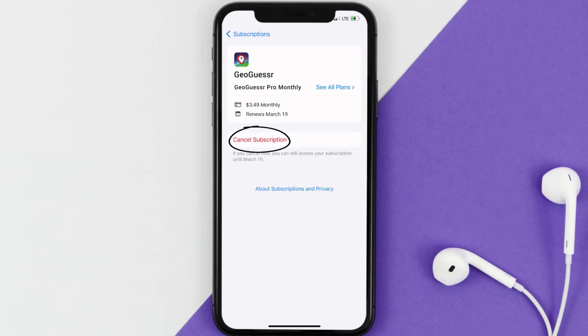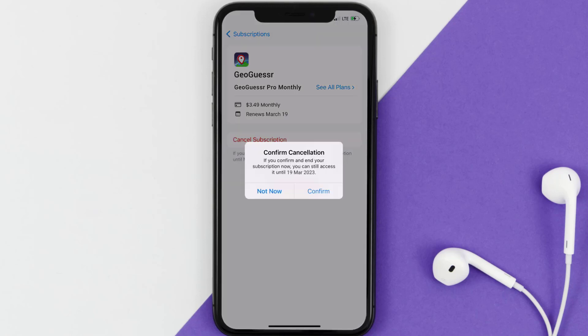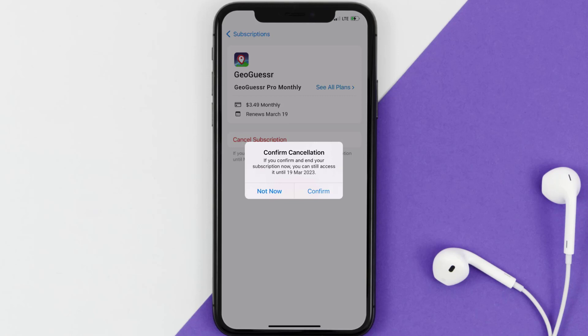Simply tap on it and a pop-up will come up that reads confirm cancellation. Then hit confirm and you'll not be charged anymore. The great thing is you can carry on using the app until the subscription date was originally due.